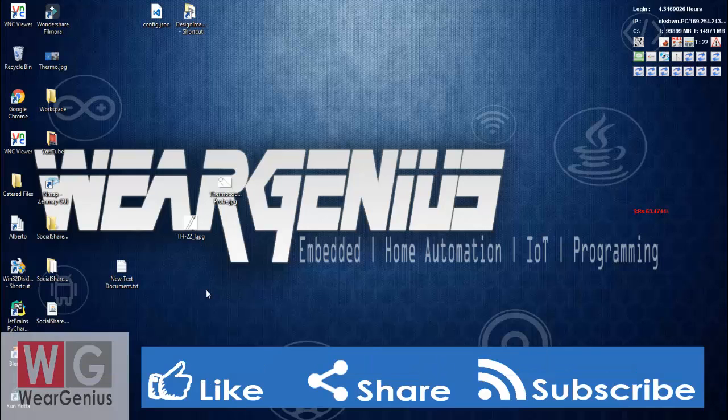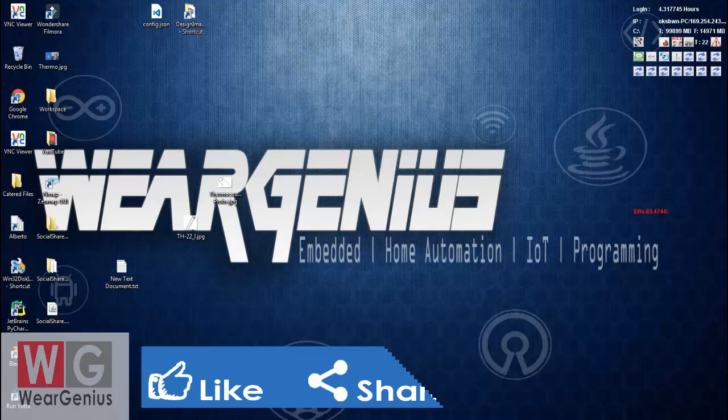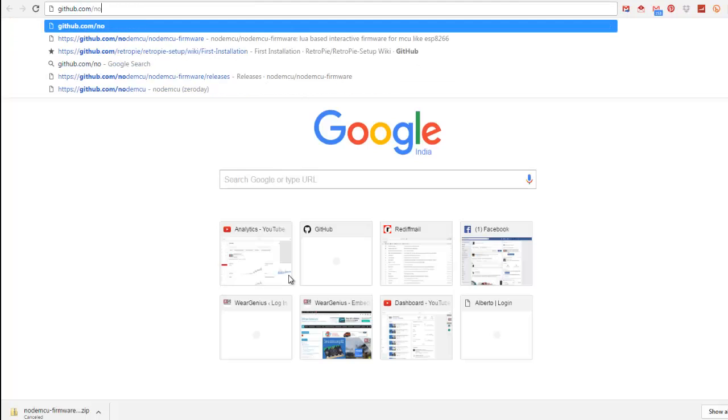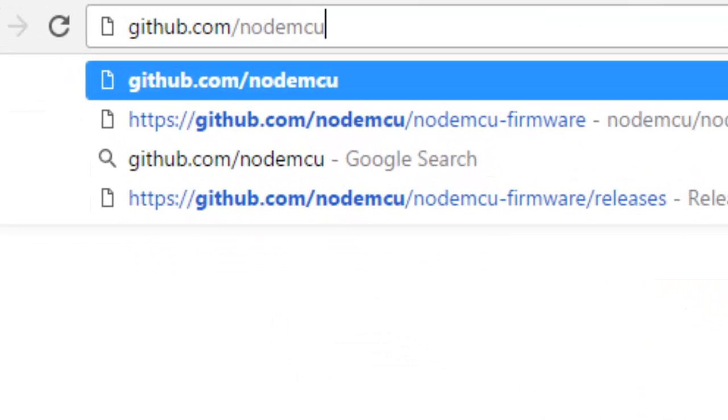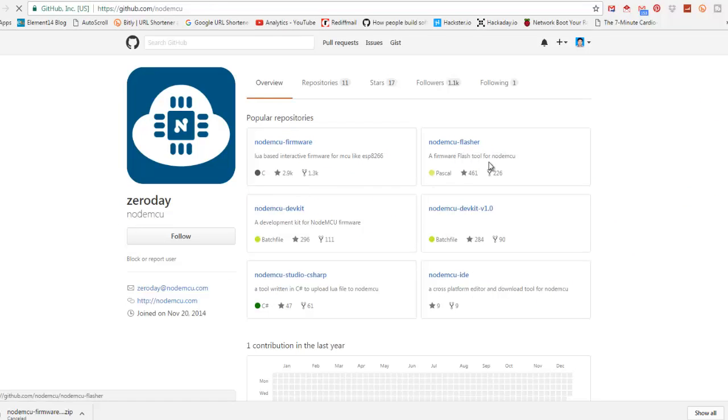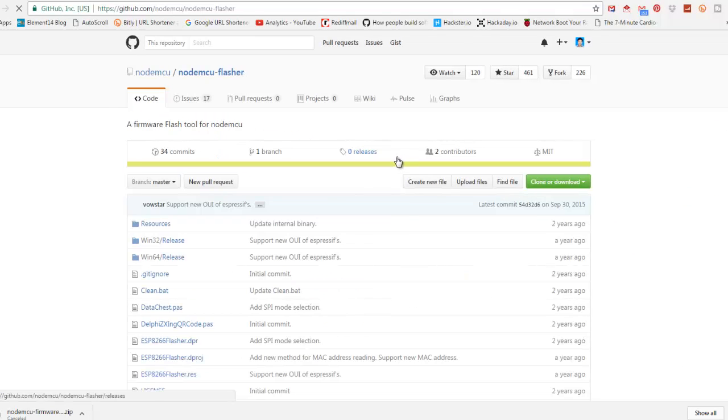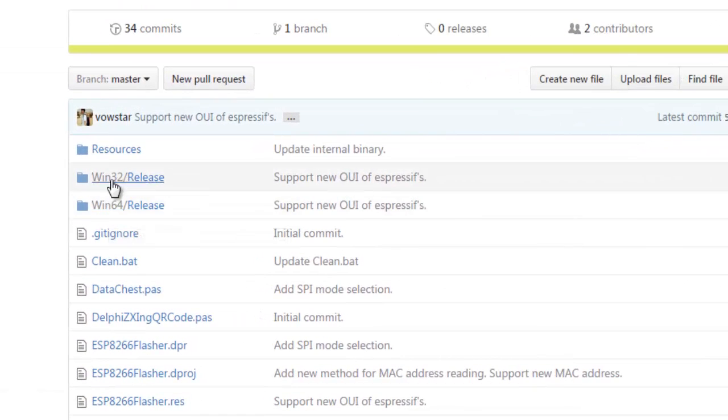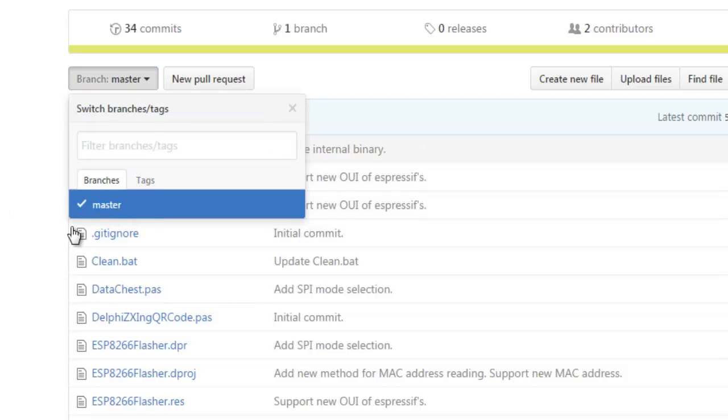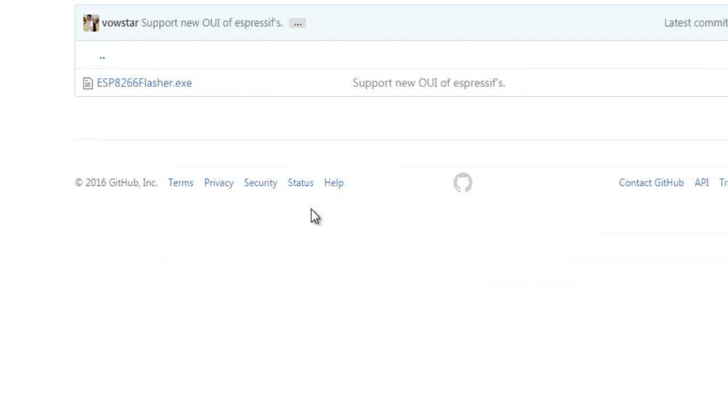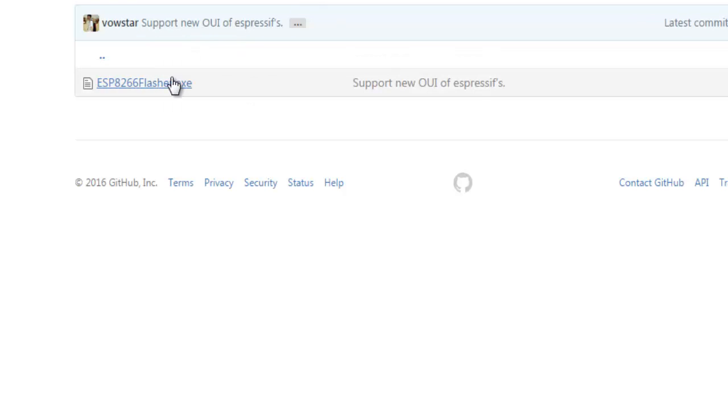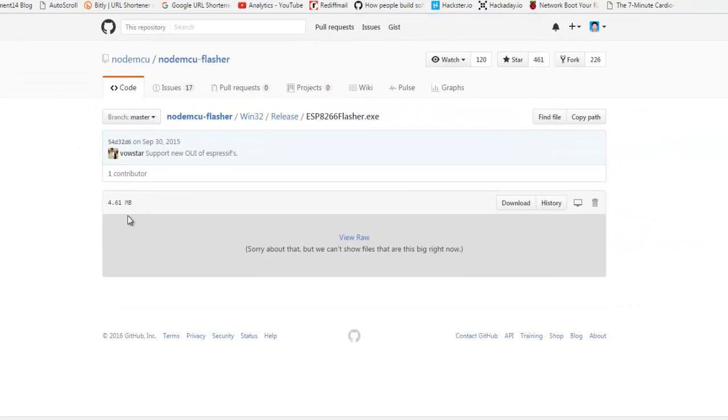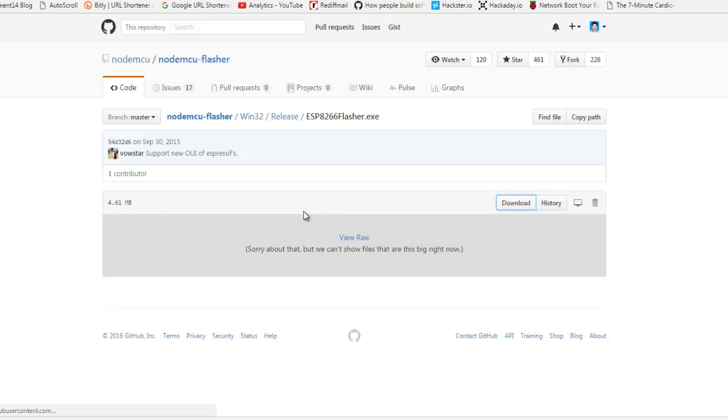To get started with that, we need to download some tools from NodeMCU GitHub repository. Let's browse to github.com/nodemcu. Inside NodeMCU Flasher, we need to download the tool that will be used to flash our firmware to the ESP8266 module. You can choose either Win32 or Win64 releases. I will go with Win32 because mine is a 32-bit system. Click on this and download.